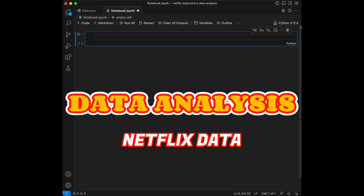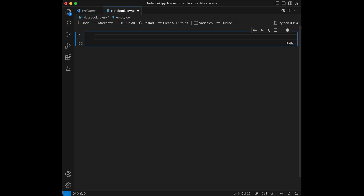Hello and welcome to a new video. In this video, we are going to do exploratory data analysis on a Netflix dataset. Our dataset contains information about Netflix users and I'm going to leave its link for you to download in the description of this video.